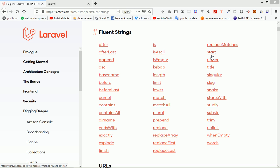Hi everyone, welcome back to the Laravel 7 tutorial. In this video we are going to learn about fluent strings. Fluent strings provide a more fluent object-oriented interface for working with string values, allowing you to chain multiple string operations together using a more readable syntax compared to traditional string operations.